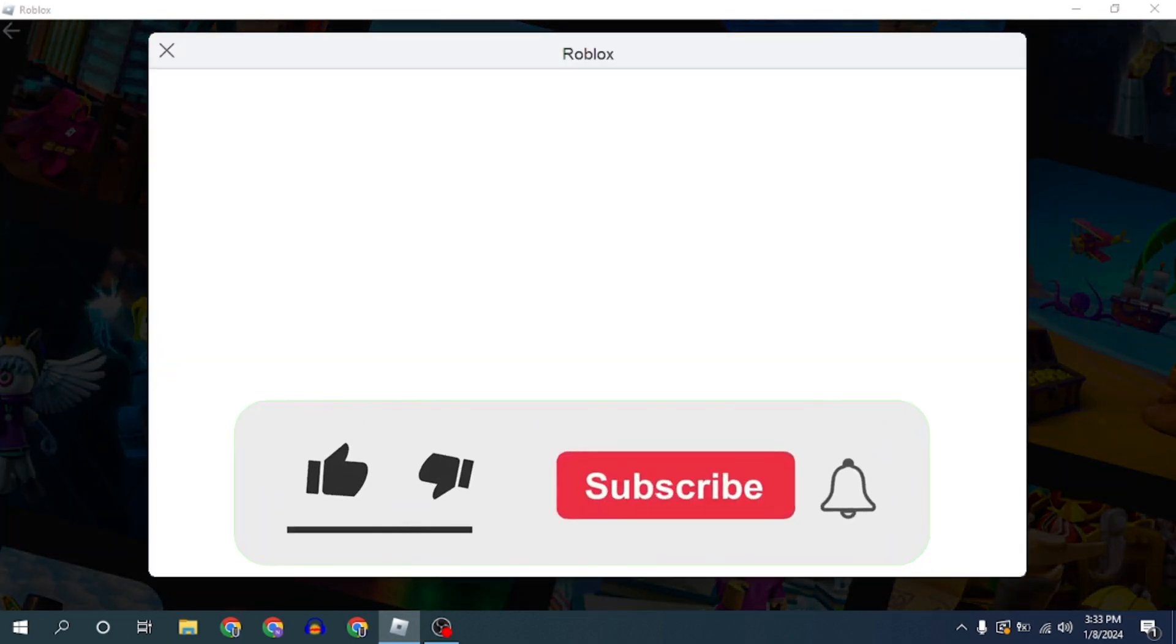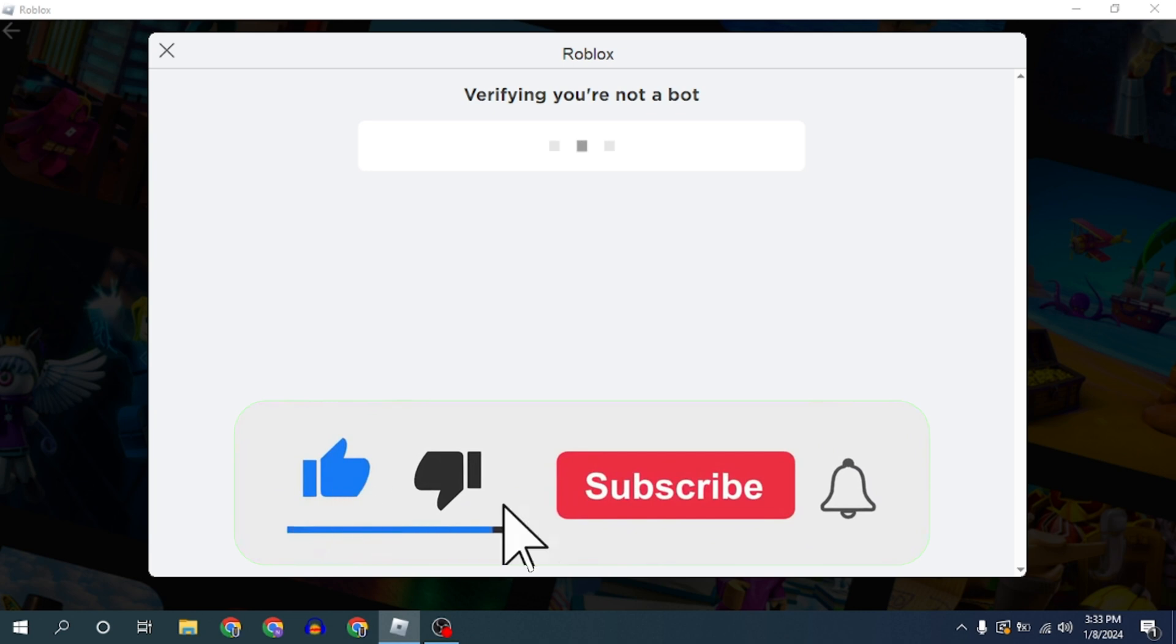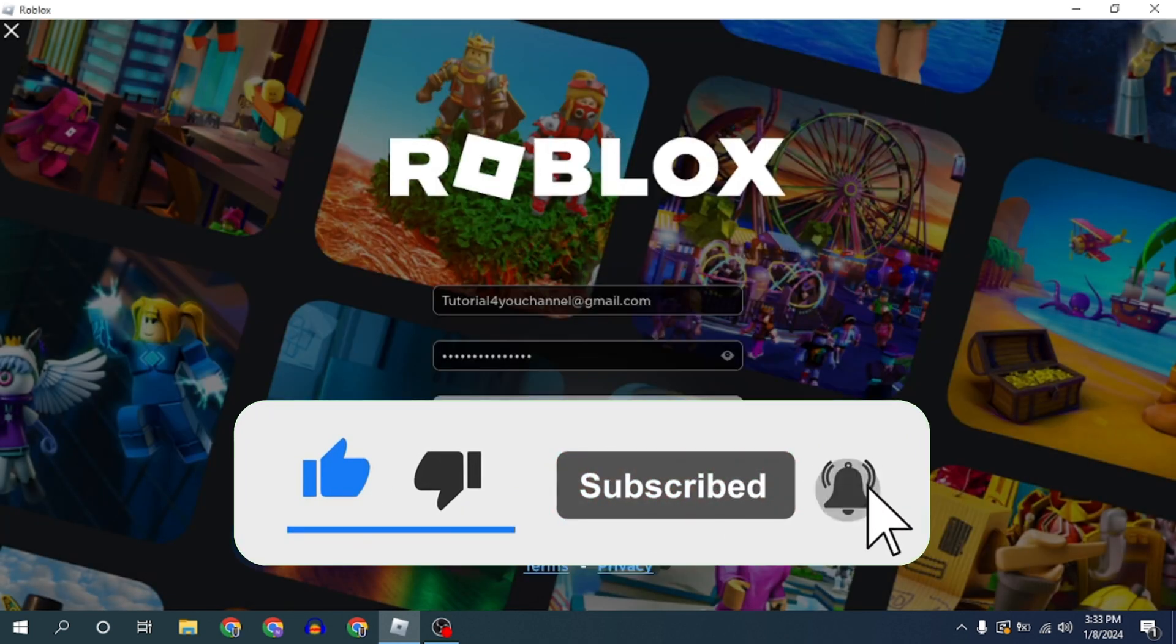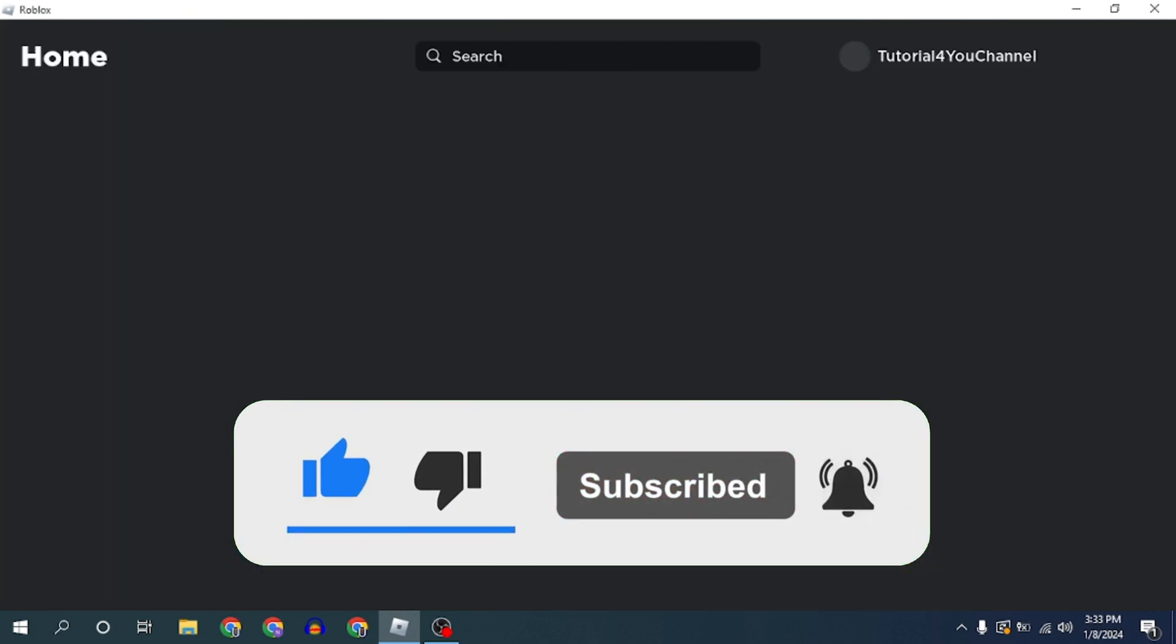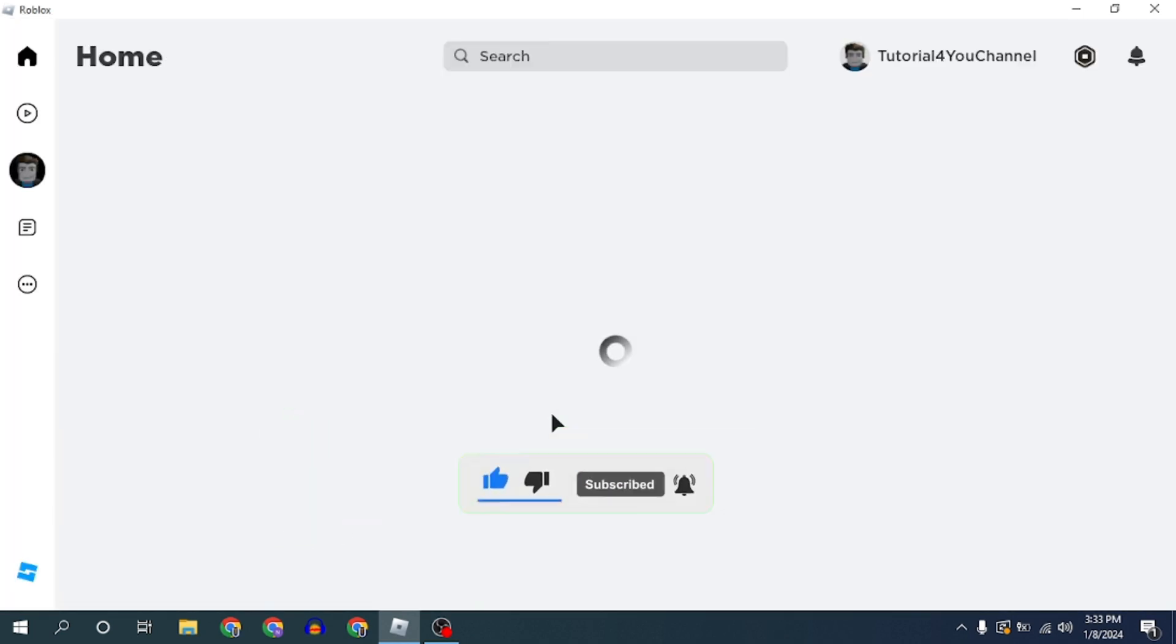If this video helped you, please give this video a like and if you want to support this channel, hit the subscribe button. That's it for this video. I will see you in the next video. Until then, take care.